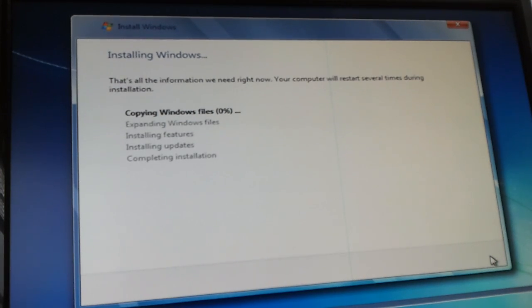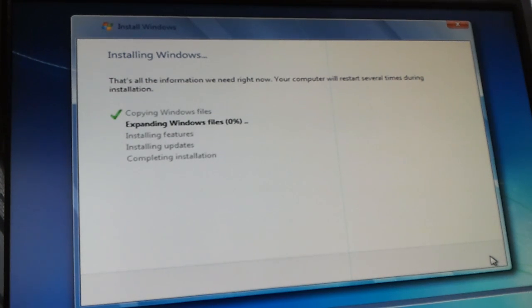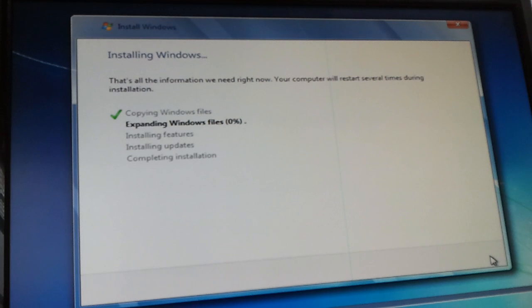Windows 7 uses two partitions. One for system, which is like the recovery and boot and all that stuff, and then the other one is your actual C drive.